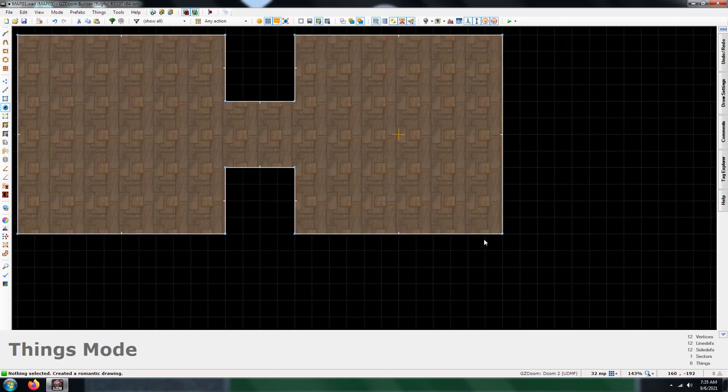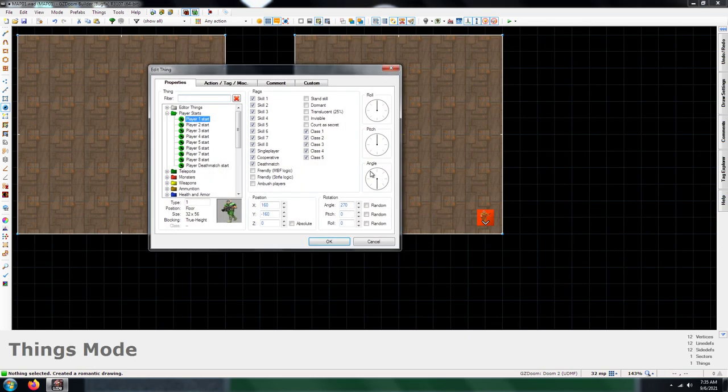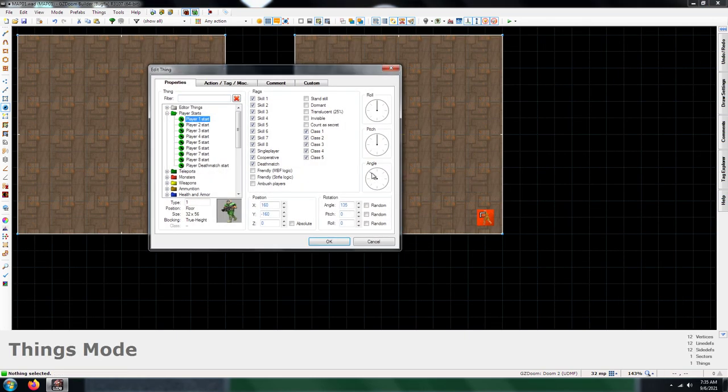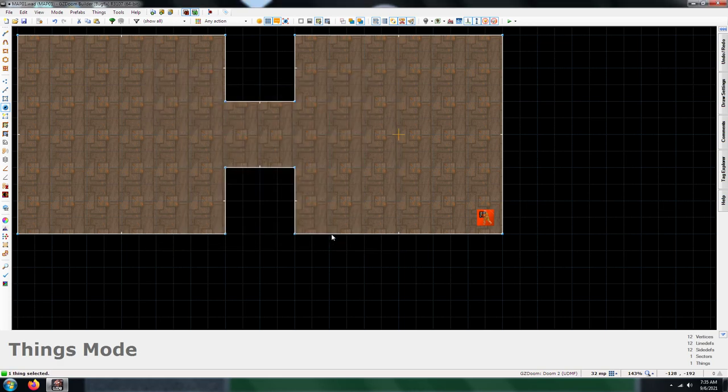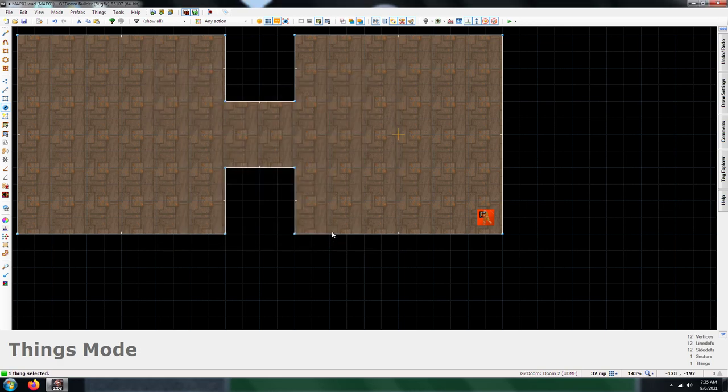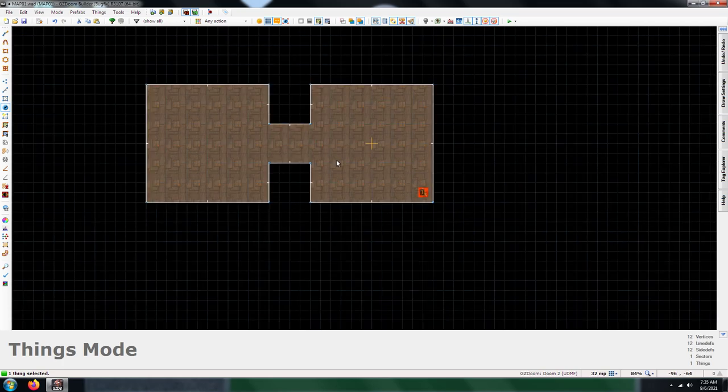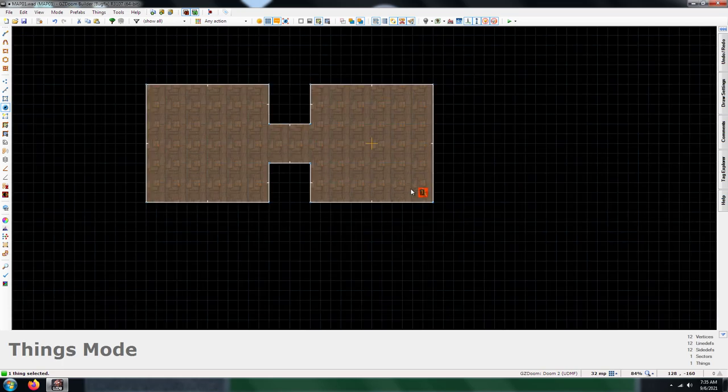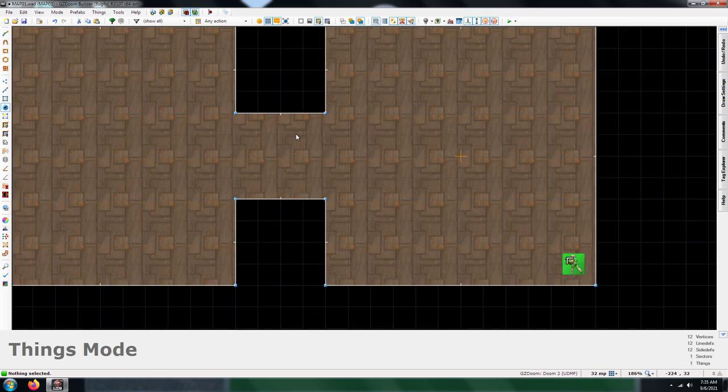The next thing you're going to need is a player one start. You have to have a player start because without it your map is not going to start. You get an error message saying that there's no player start, so you have to have a player start.